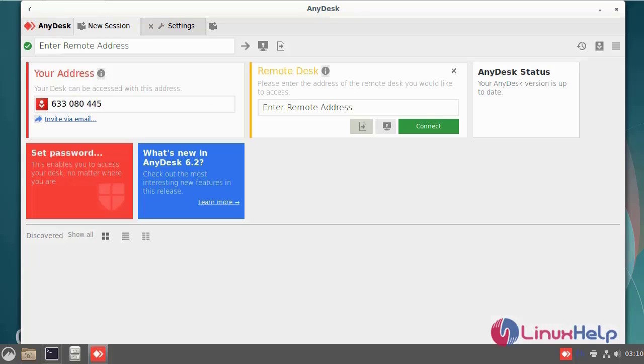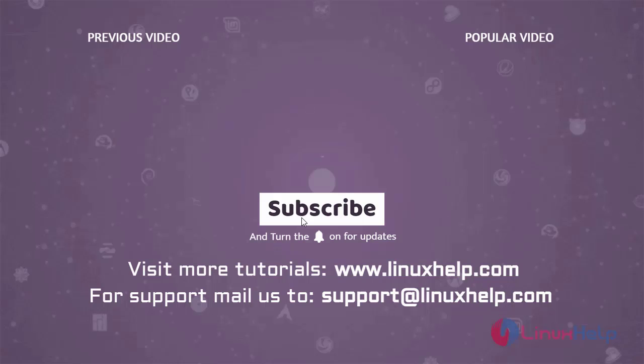Anytime you can access the desktop of the remote system over AnyDesk. With this, the process of how to install AnyDesk on Debian version 11.3 has been completed.